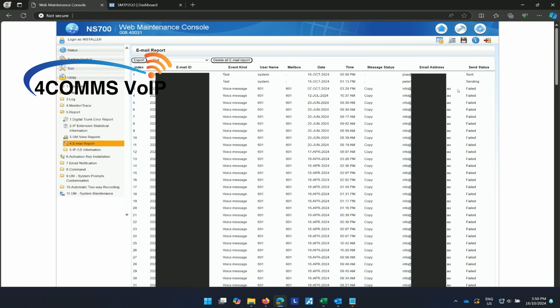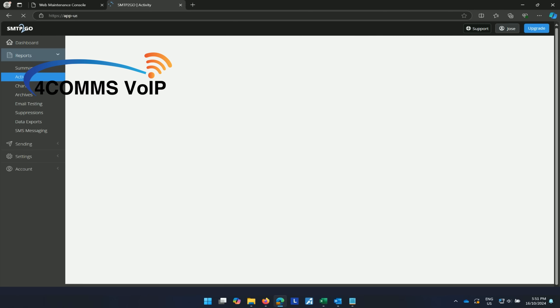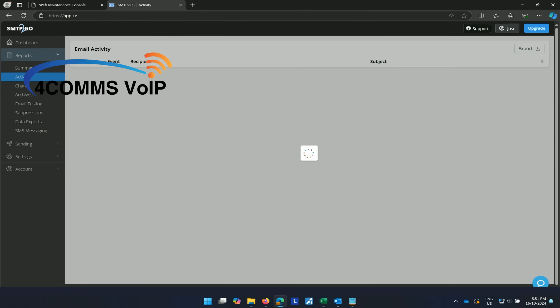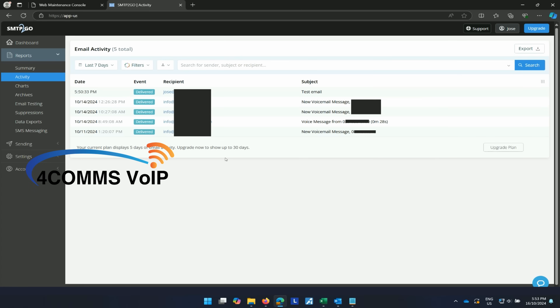And there you go — the system hasn't sent an email since 2021, so the customer will be happy. Let's go over to the SMTP2GO dashboard, hit refresh and you should see that counter go up. There we go. If you go to activity on the left hand side, you can see the emails that have been sent out. There's our one at the top, so it's been delivered. Fantastic.